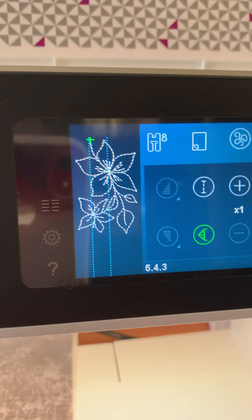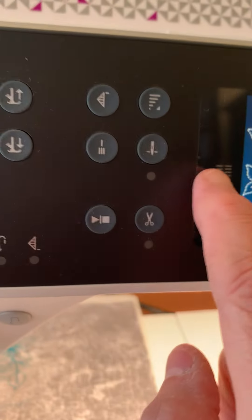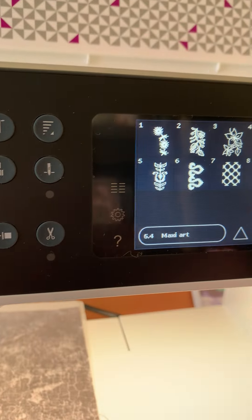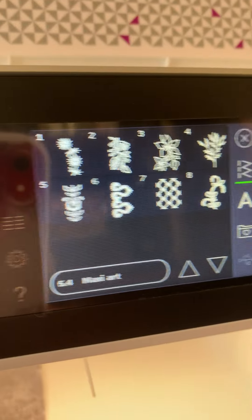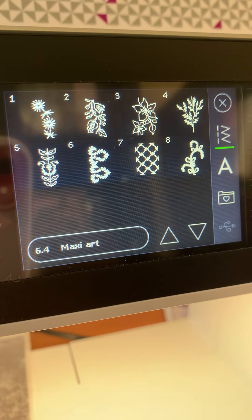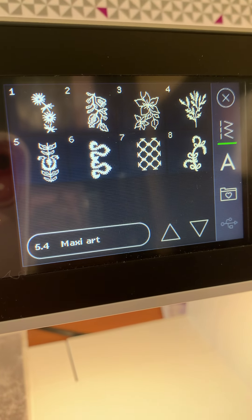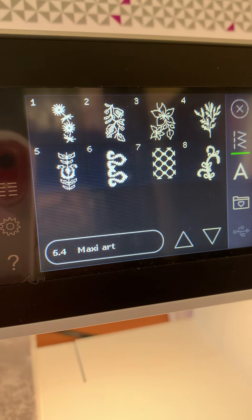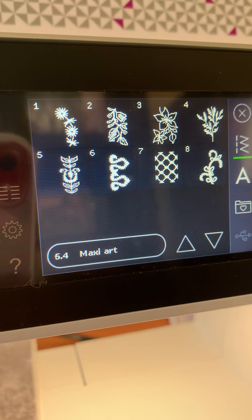So, again, if you just come up here, click on section 5.4, there are all the maxi stitches on the Quilt Expression 720. Thanks for watching.